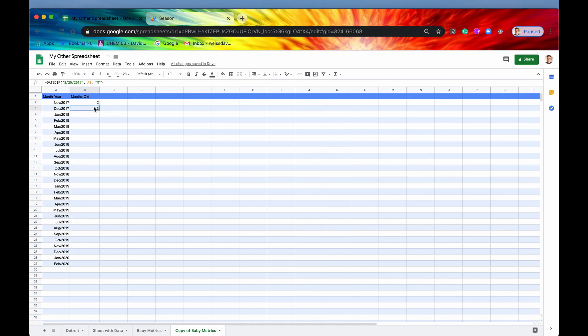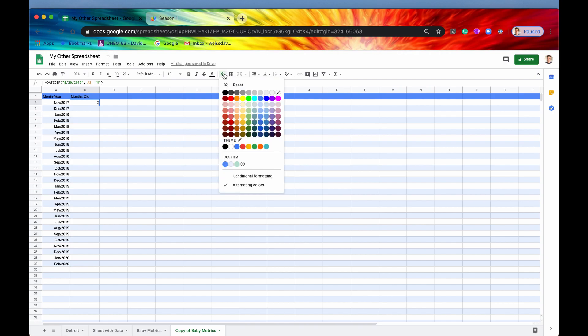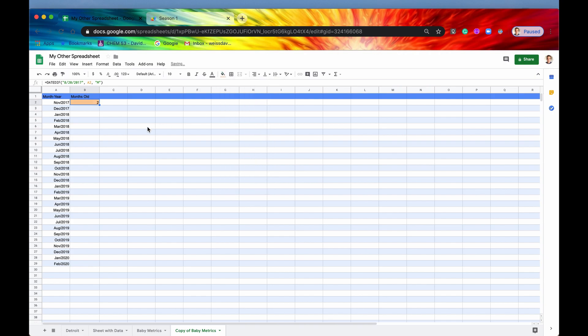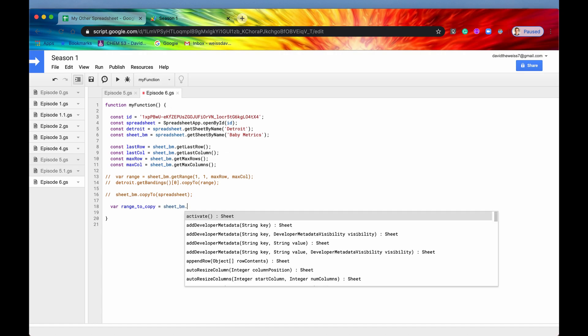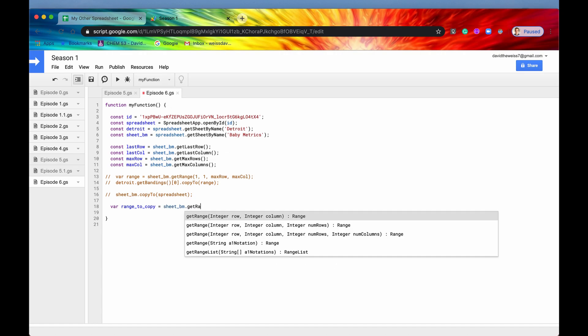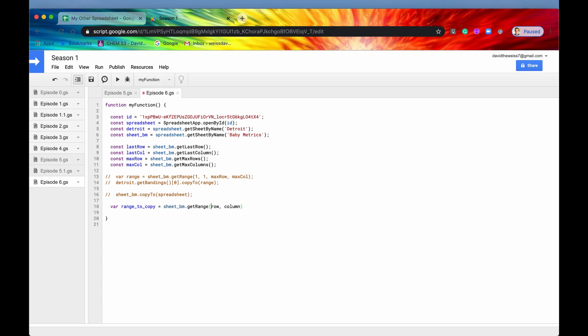So it's basically copying and pasting. As you can see, it takes the formula with it, the value as well. In fact, I'm going to just give this a little bit of formatting just to make it a little bit more obvious what it's doing. So range to copy again is going to be our sheet BM dot get range row two, column two.